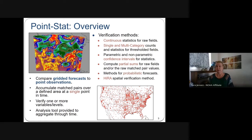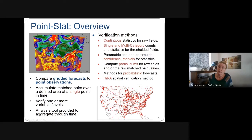PointStat is intended to take in a gridded field — typically the forecast — and compare that to point observations. It accumulates match pairs over a defined area at a single point in time, very similar to GridStat. You can verify on one or more fields and variables based on configuration, and there are analysis tools to aggregate through time. The methods available in PointStat are very similar to GridStat.